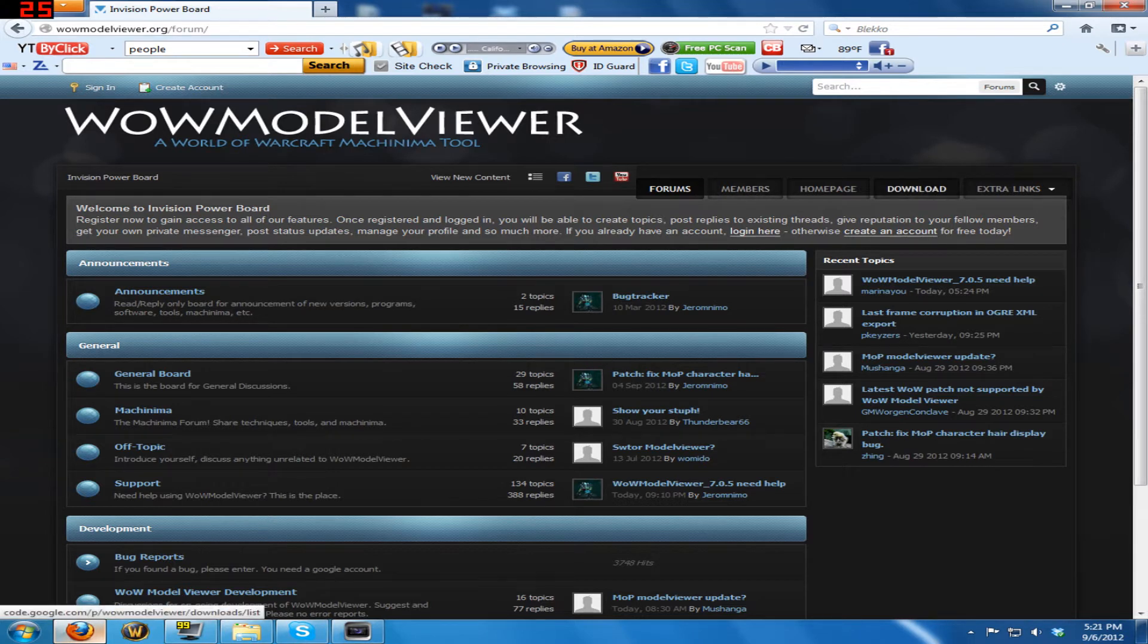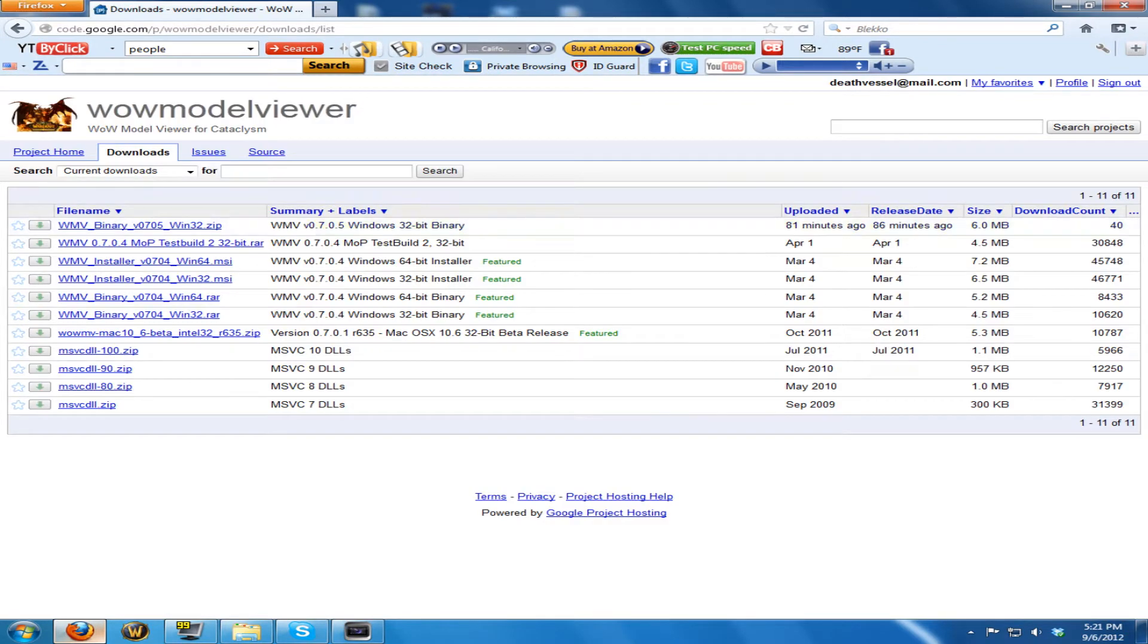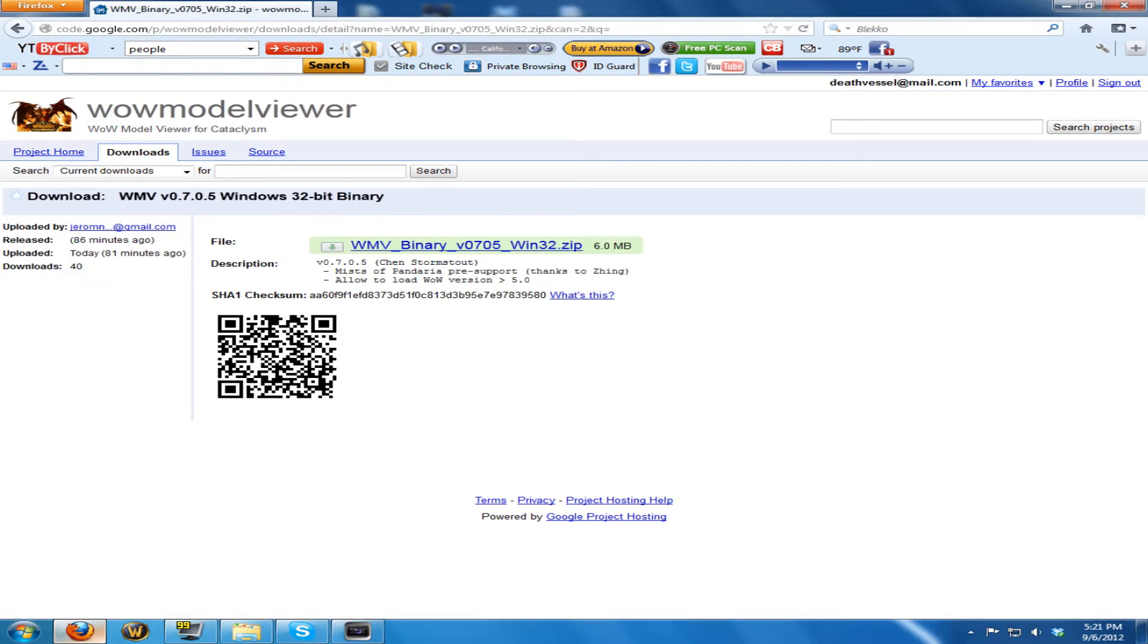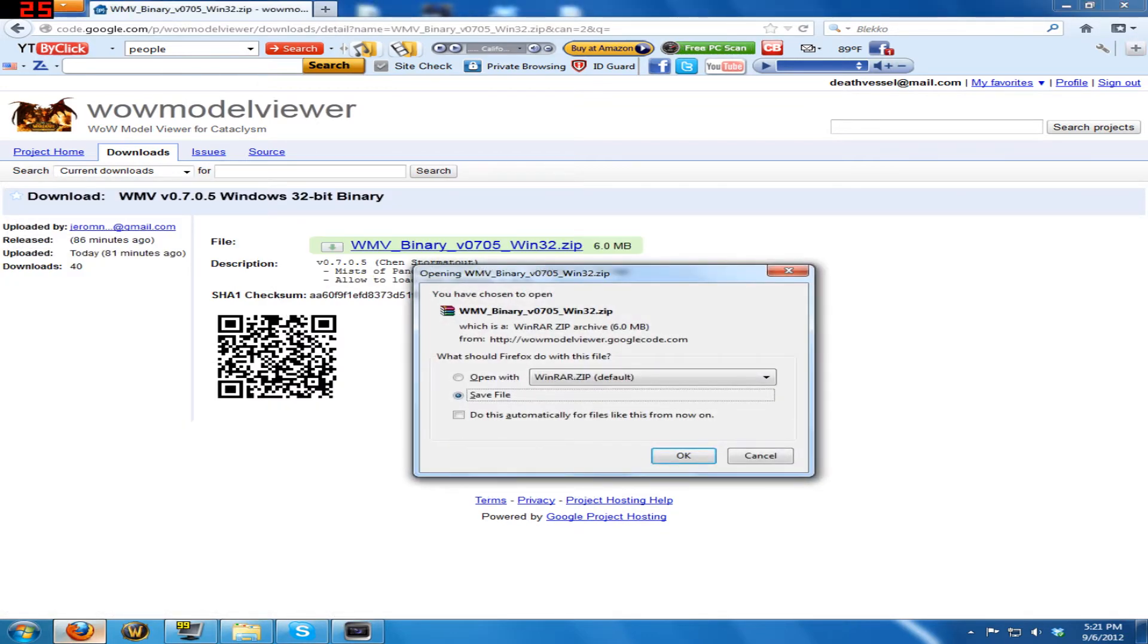You click over here where it says download, and you get this new one right here. You just click this zip file, it gives you a zip file. You just unzip it to wherever you want this to go, maybe your Program Files, whatever.